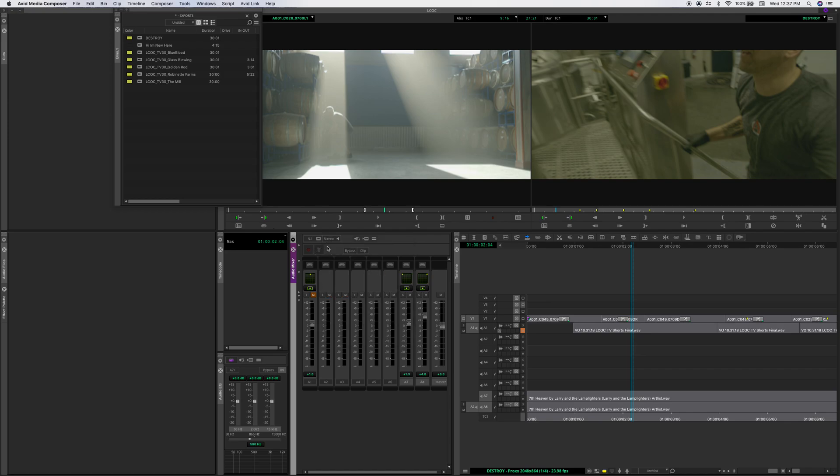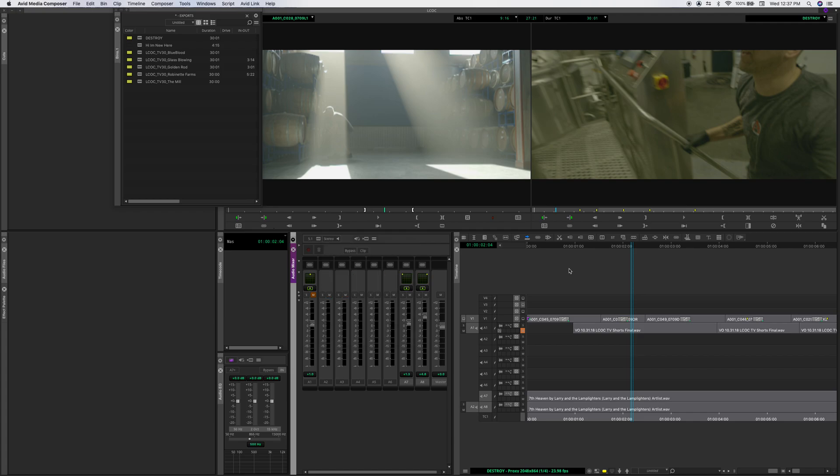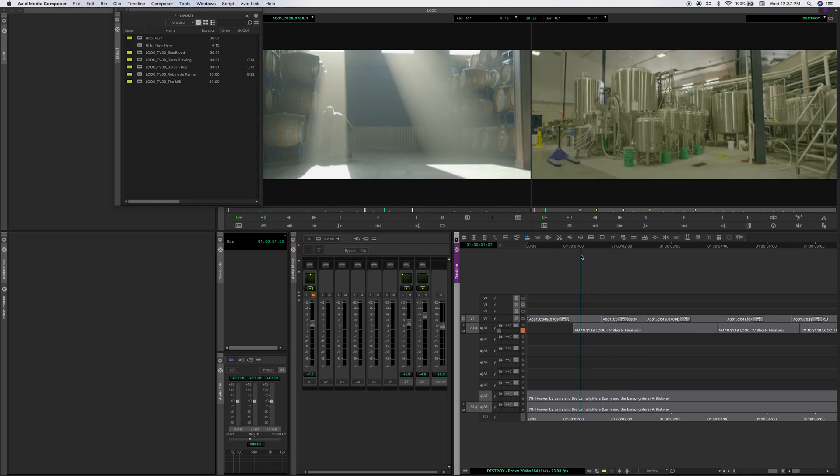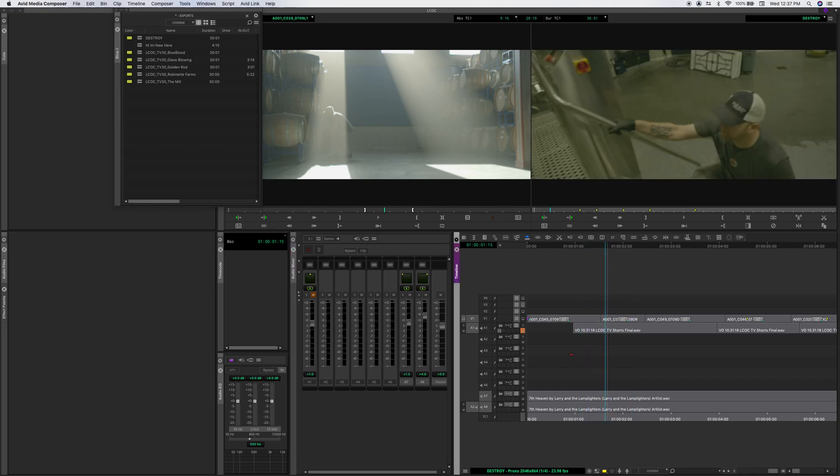But I find it's best to try and do your surround sound and listen to it in stereo first because if it sounds good in stereo, then you know most people are going to be listening in stereo. Okay. What else can we talk about with audio? So we've kind of talked about tracking volume levels. We can talk about adding...